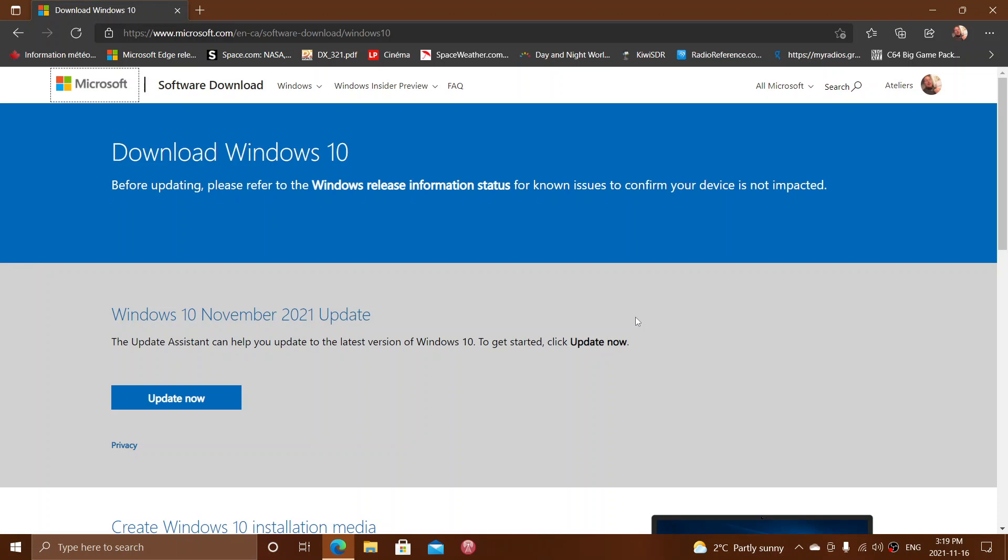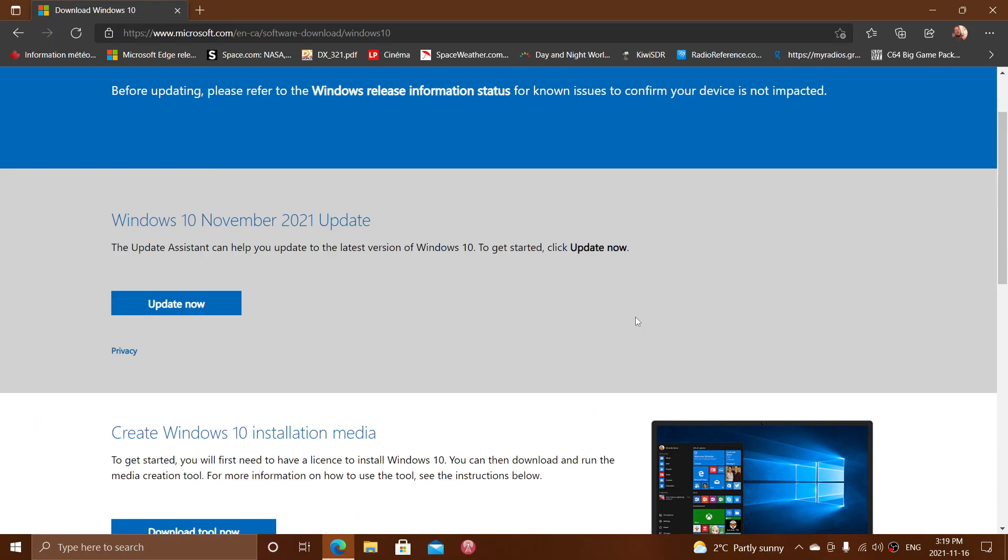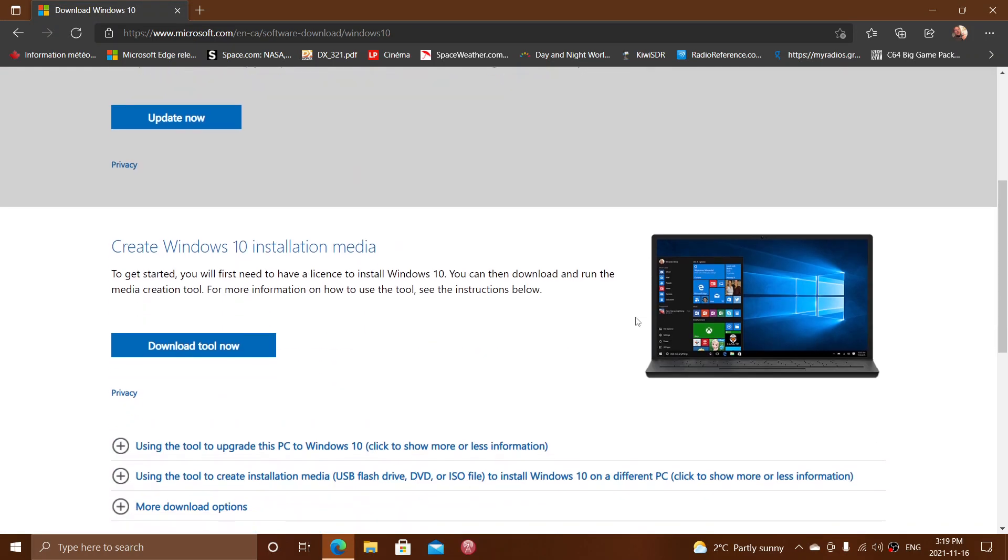The Windows 10 November 2021 update is available for download. You can download a media creation tool. You can download an image that you can put on a USB thumb drive. You can do clean installs with it. If you don't see it in your Windows update and you really want it now, that is the way you're going to get it right now.